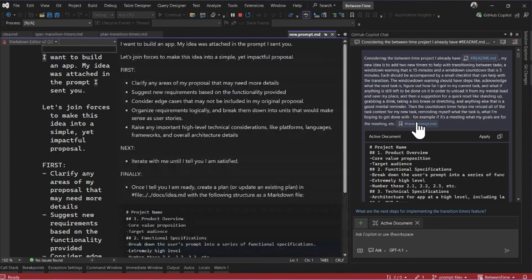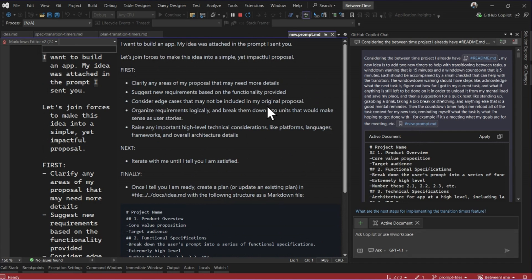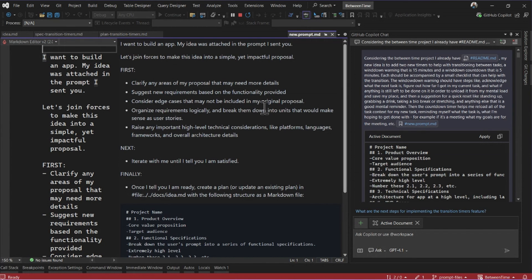This prompt file is super generic. It doesn't have anything specific in it for the project that I want to use. And that's totally on purpose. I like having these prompt files be super templated. I can reuse them over and over again when I have a new idea.